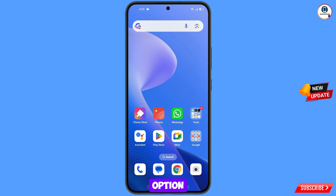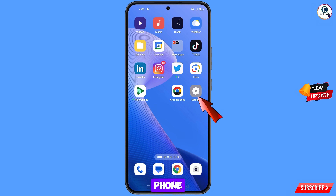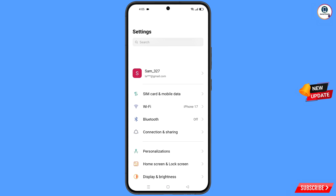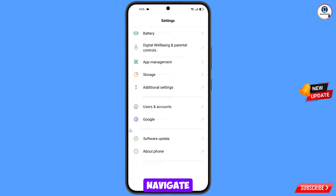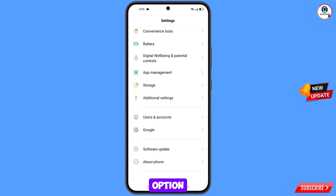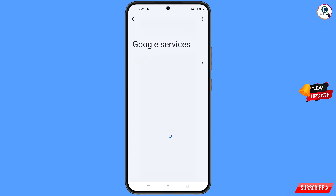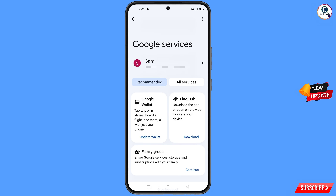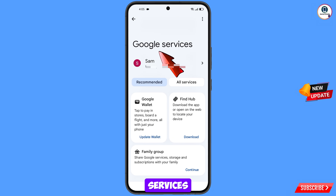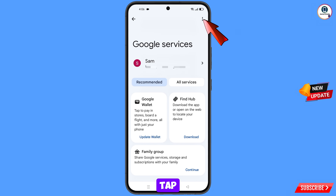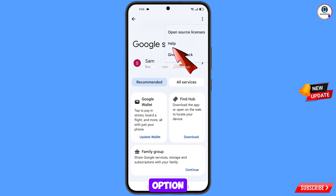Navigate to the settings option from your phone, tap on settings, scroll down and navigate to the Google option, tap on Google. You will see Google services — at the top right side you will see three dots, tap on it, and a help option will appear, tap on it.